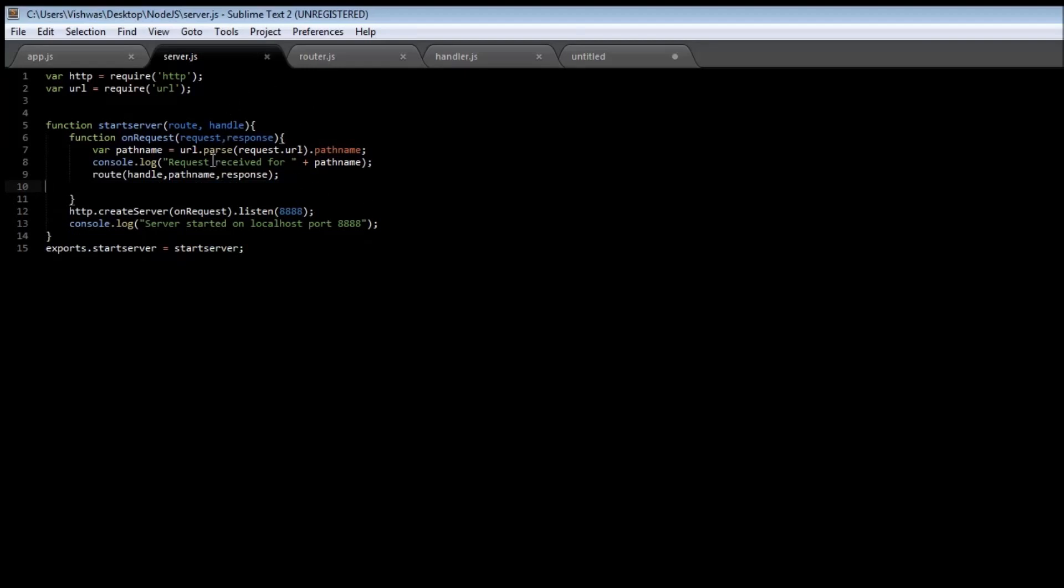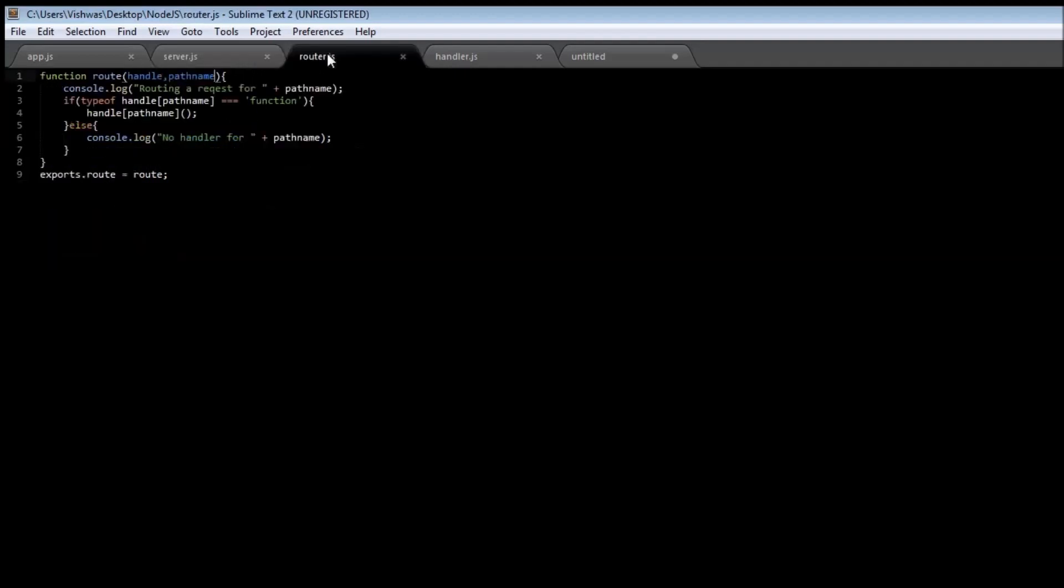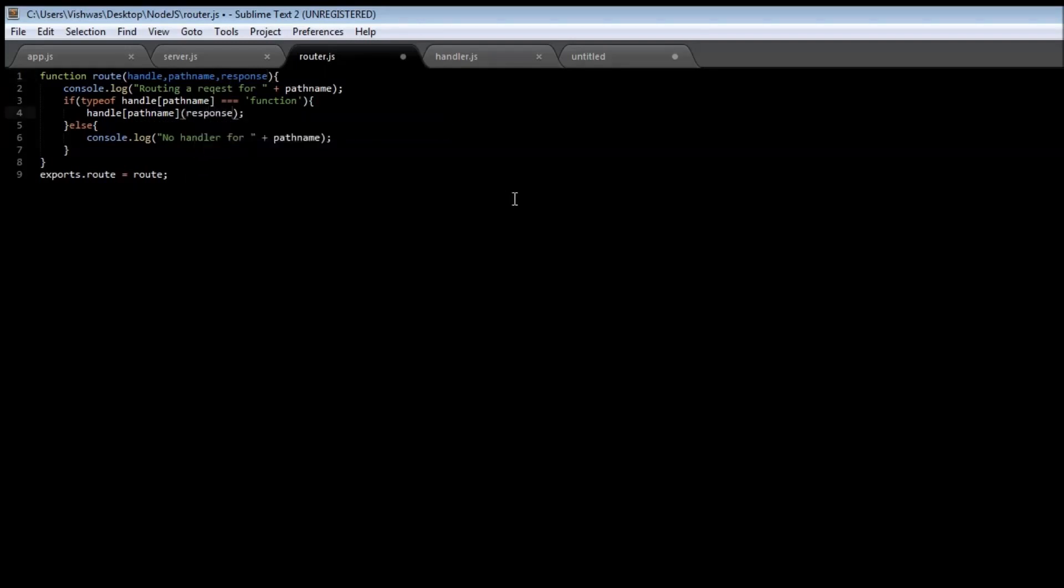Now since we have changed the route function, let's go to our router module and pass this new response object. And if we have a handler for a URL then we need a response object.